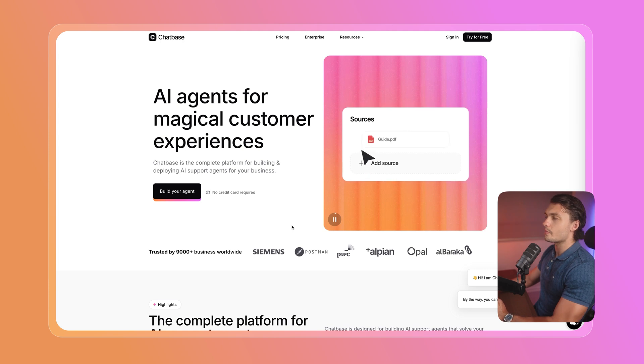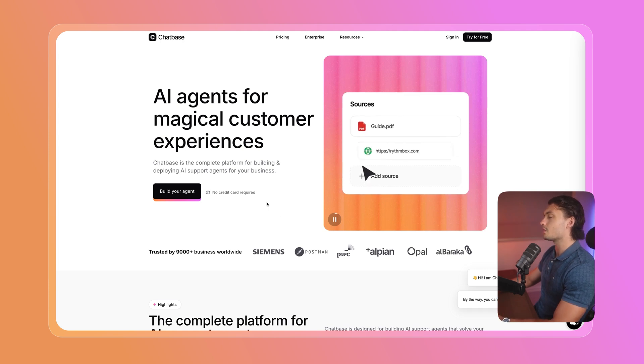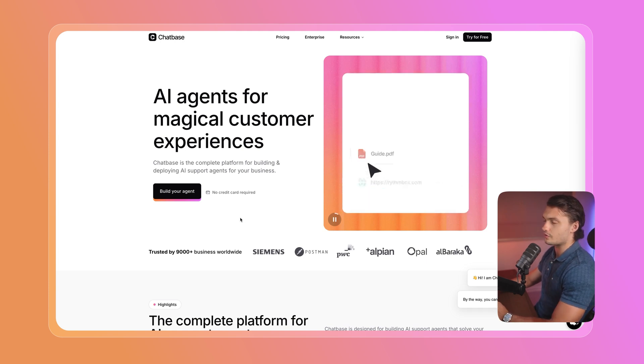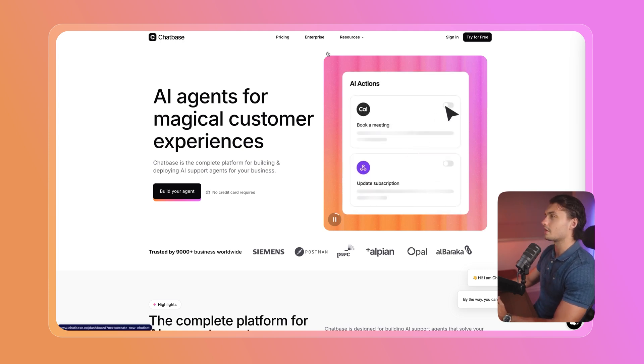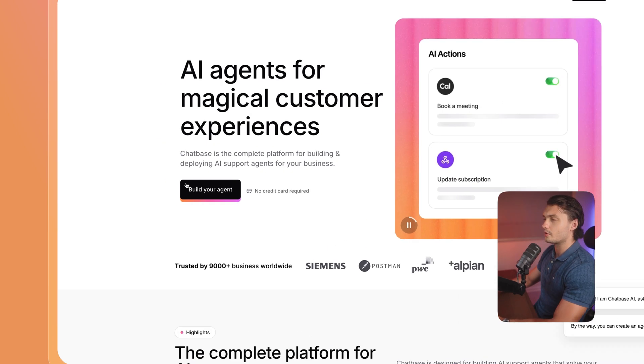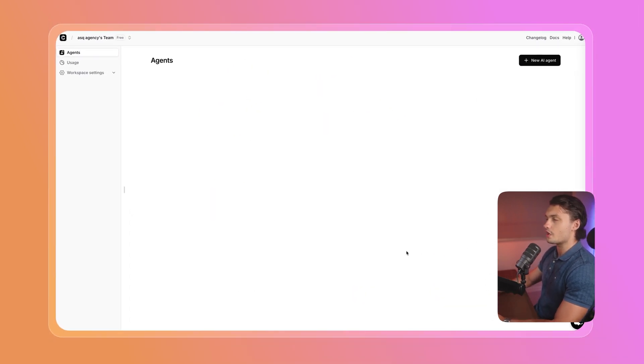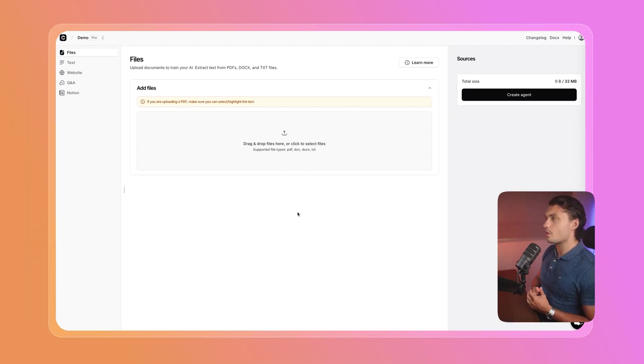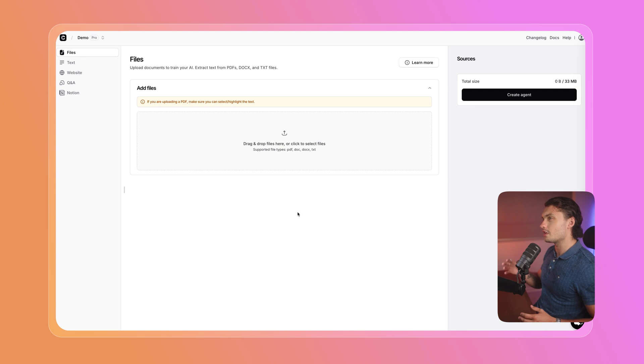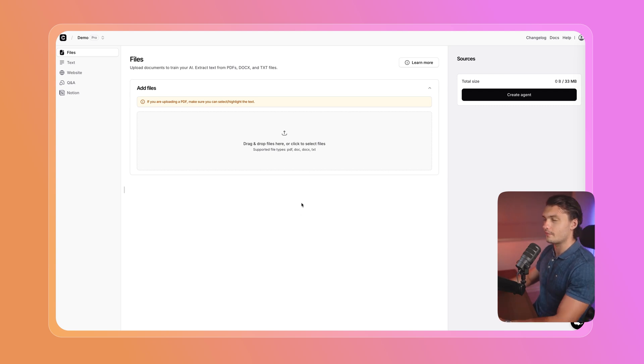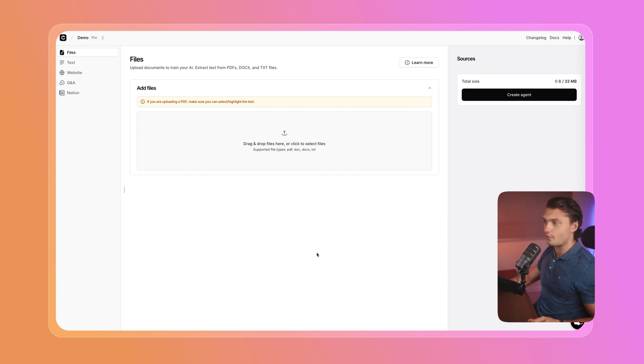To get started with Chatbase, the first thing we need to do is register. You can click either on the button on the top or the build your agent button here. Once you register and log in, we can create our first agent. For that, just click on the button in the top that says new AI agent. Now, the first step of creating our AI support agent is actually training it on our data. Chatbase makes this really straightforward.